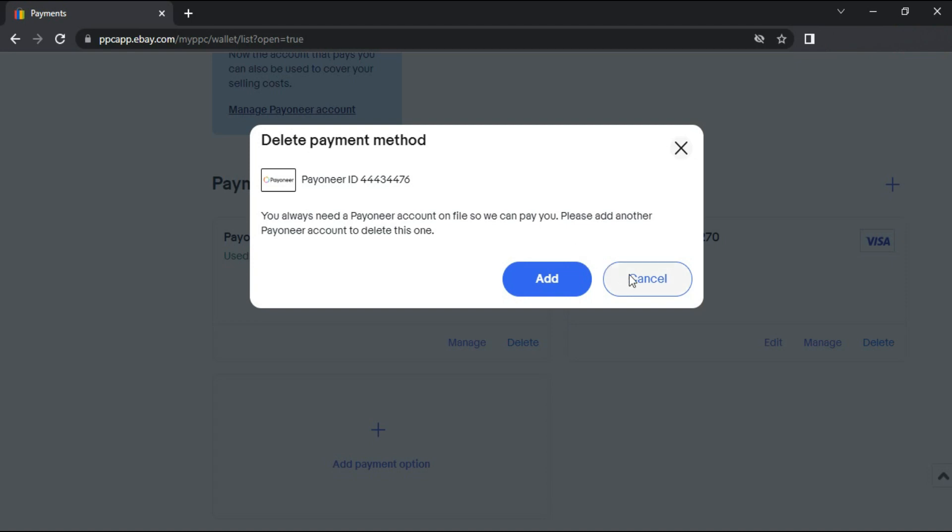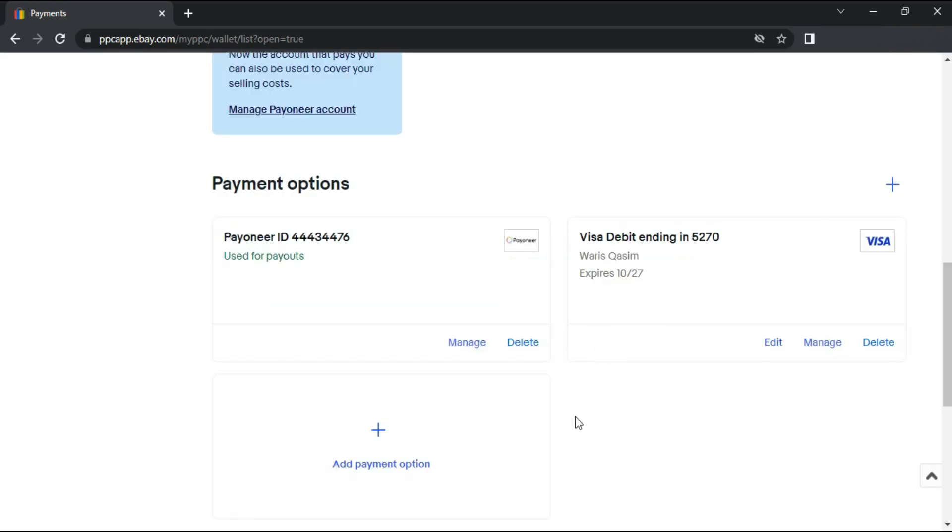Please note that once you unlink Payoneer from your eBay account, it might take some time for the changes to take effect and you might not be able to use Payoneer as a payment method in your next purchases.